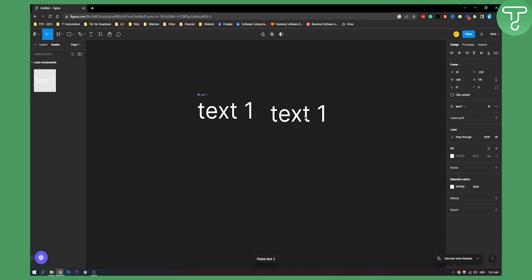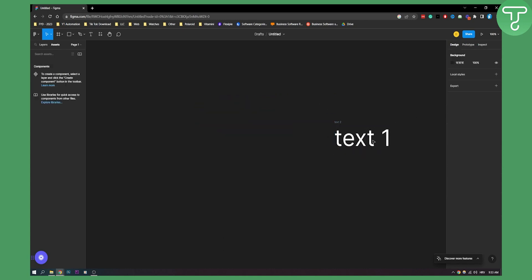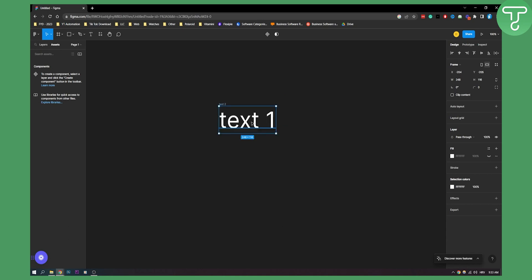We can copy this, paste it right here, go to 'detach instance', and now we have text one. We can delete the original and now we have just a text again — we've undone a component. That's basically how to undo a component in Figma. If you have any questions or comments, comment down below and we'll see you in the next video. Thank you guys for watching.